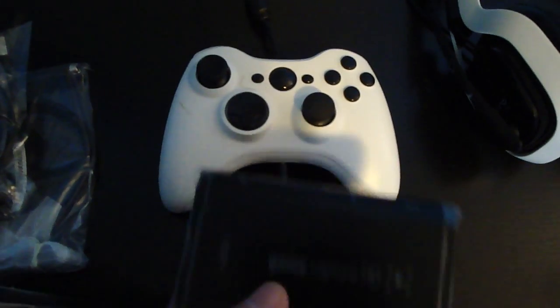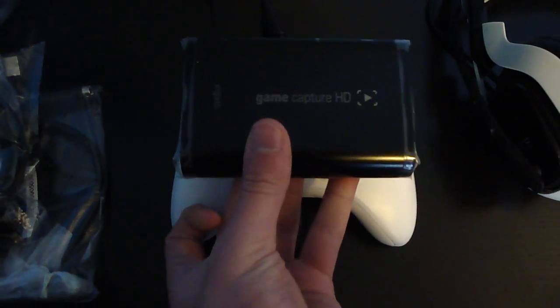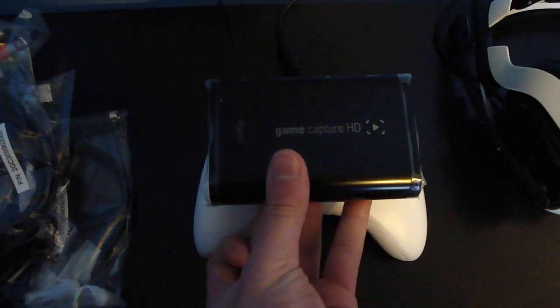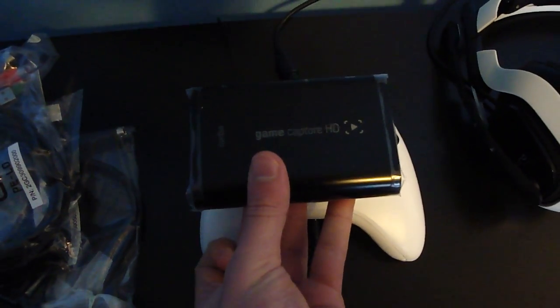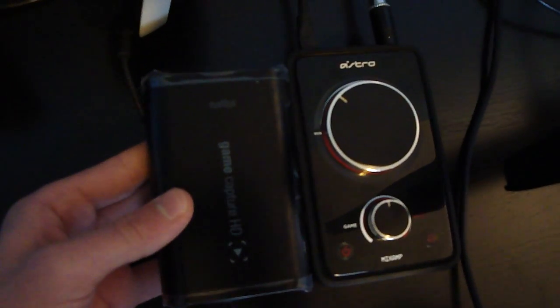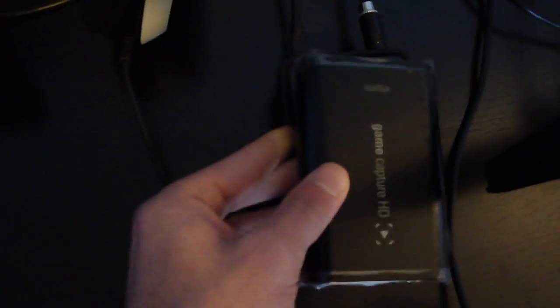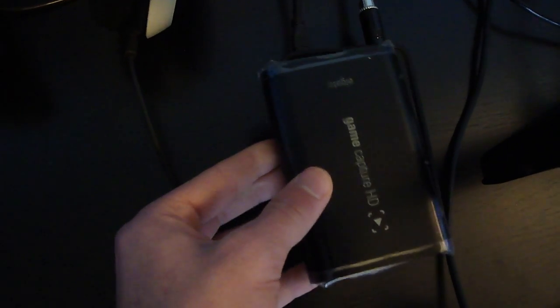Just to show you guys the size comparison, here is my Xbox controller and here's the Elgato itself, so you guys can see it's really small. Here's another comparison. Here's my Astro Mixamp. So it's smaller than the Astro Mixamp actually.